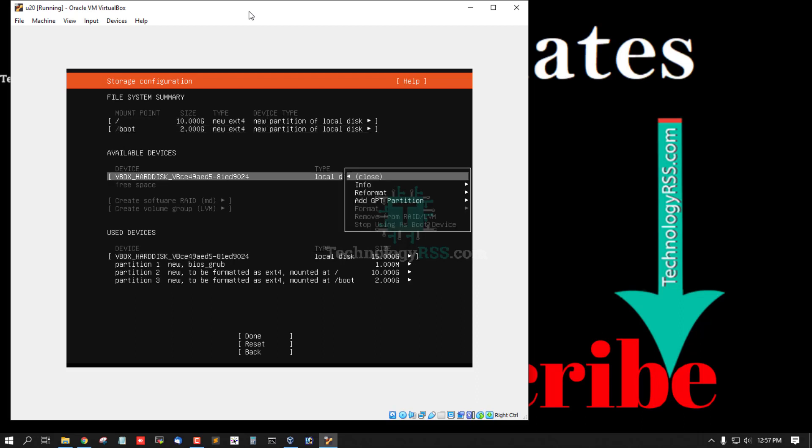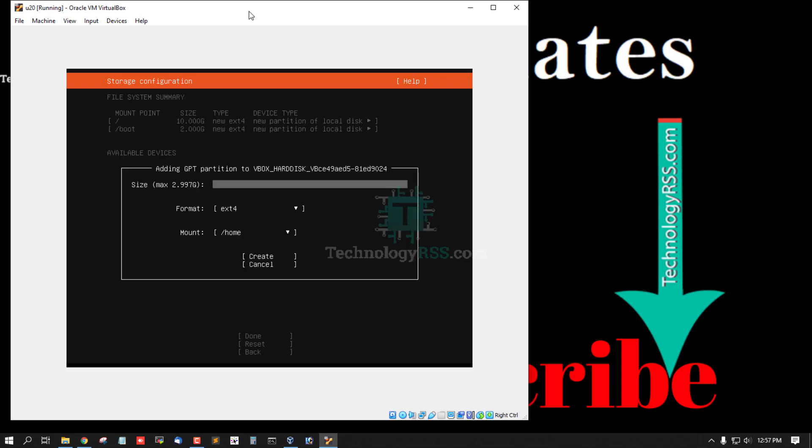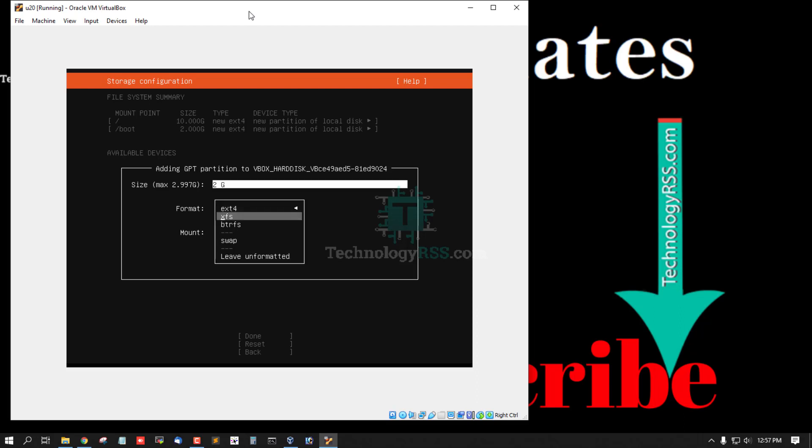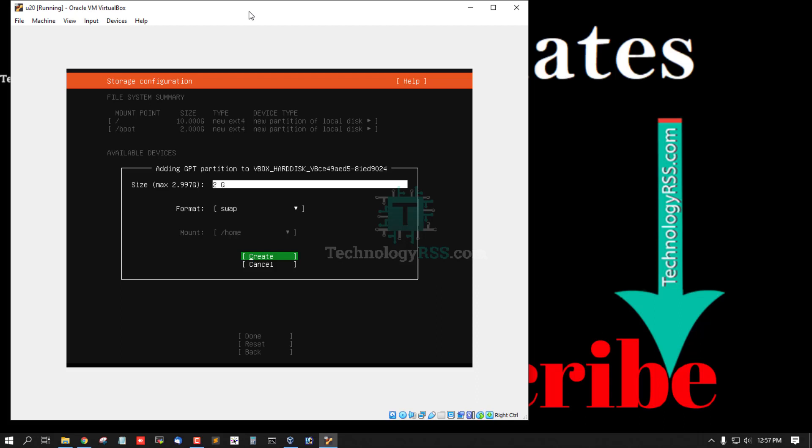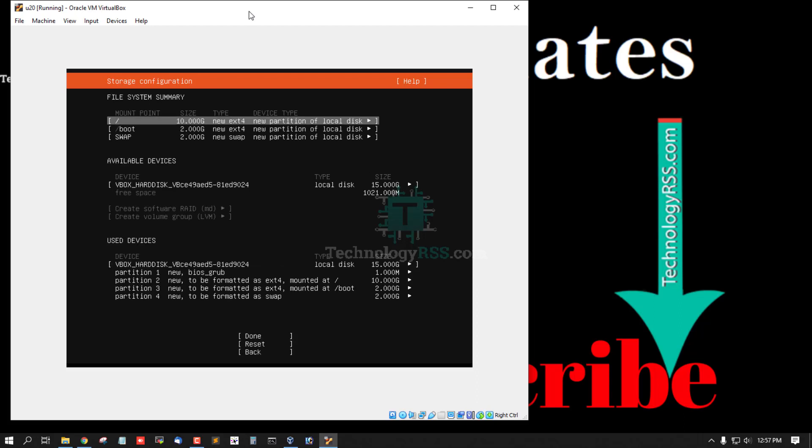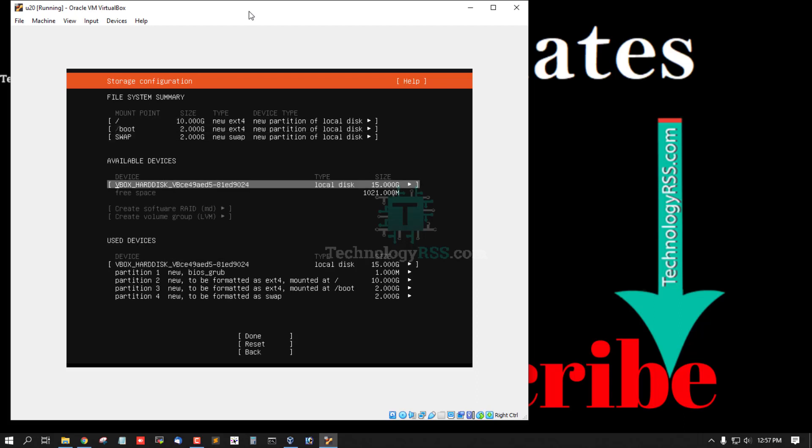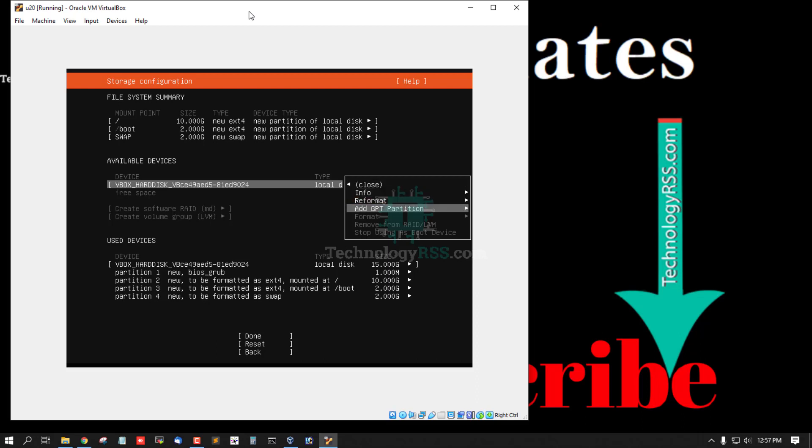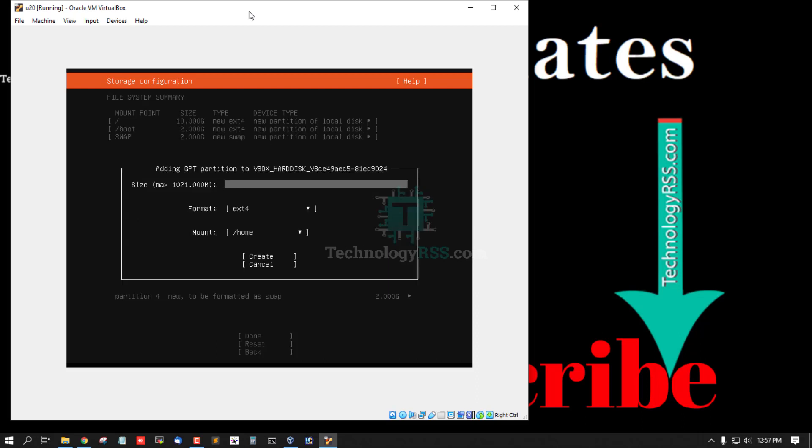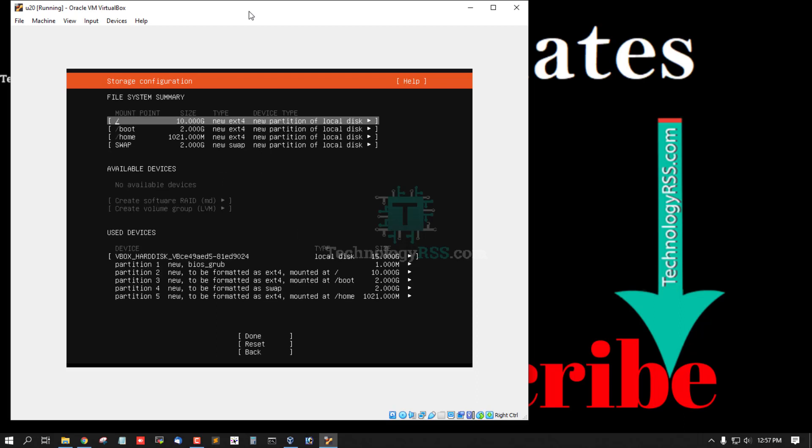Then again go to 15GB and add GPT partition, select swap for 2GB only G. Format is swap, not going to mount point, then tap create. Swap is okay, and then add GPT partition and all space, select all space, mount point is home and create. All is done, tab and done, down arrow, continue.